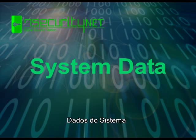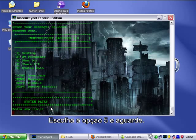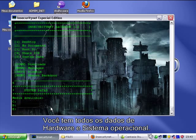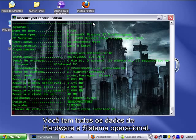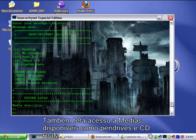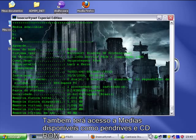System data. Choose option 5 and wait. You have all the data from hardware and operating system. Also available, you will have access to media like USB and CD-ROM.